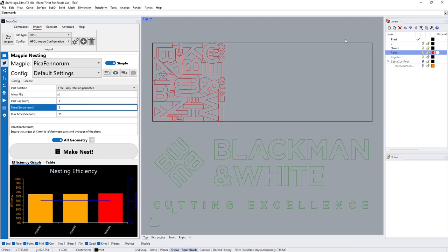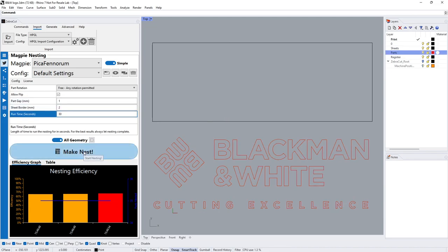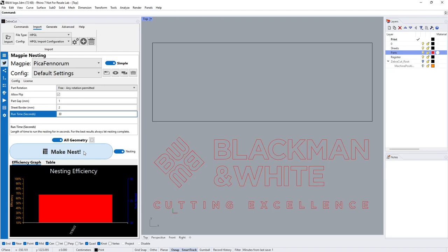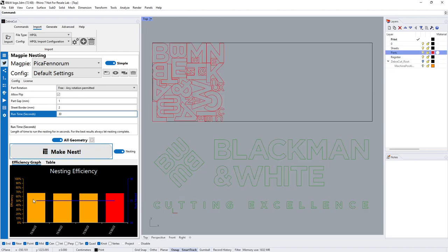The sheet border is the salvage around the edge of the sheet. Two mil gutter there. We want to run it for 30 seconds for example. We could say run it again and it will start nesting for us.